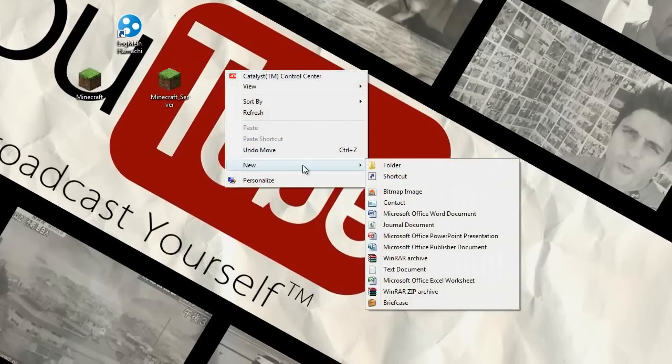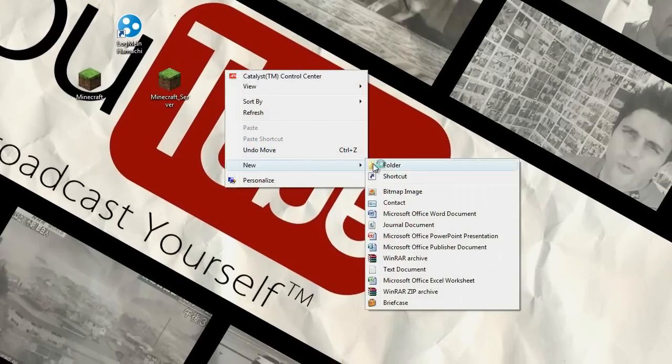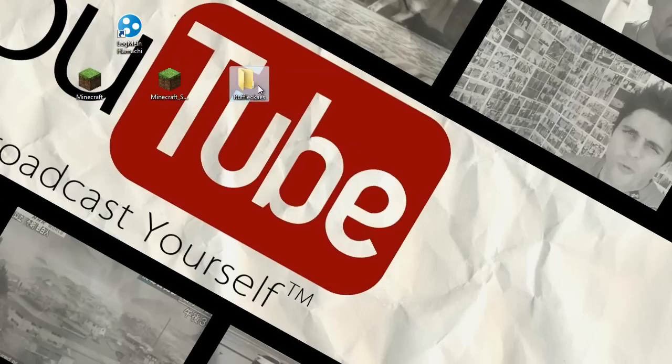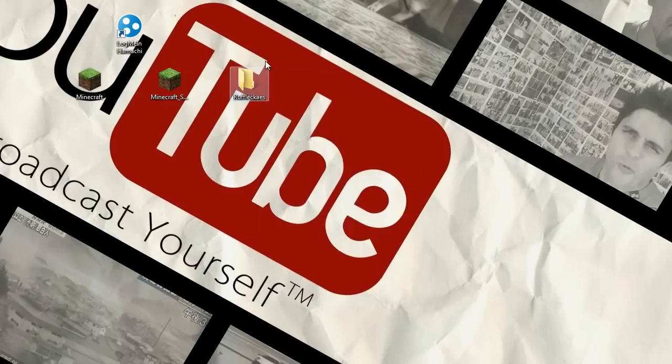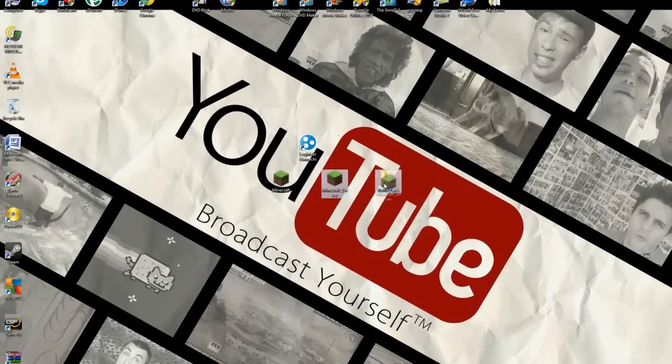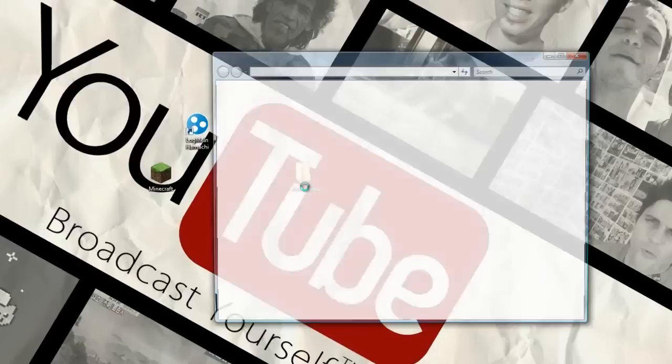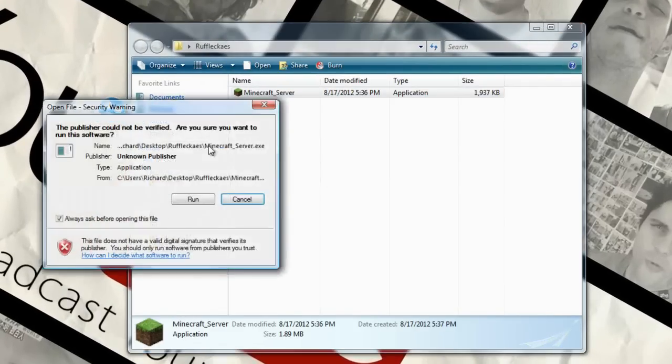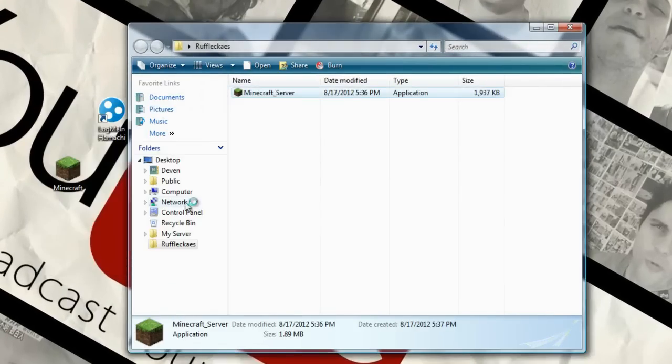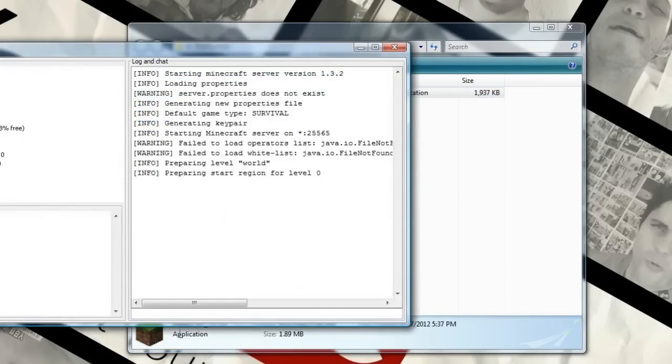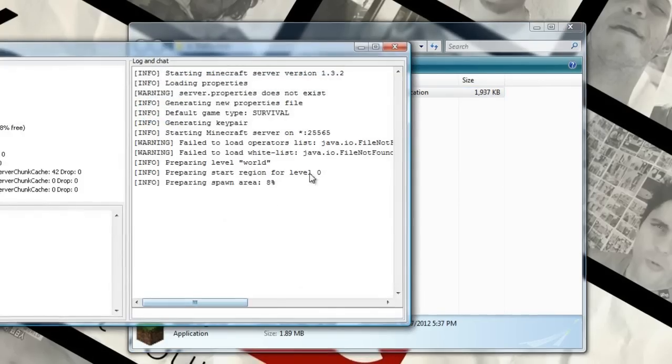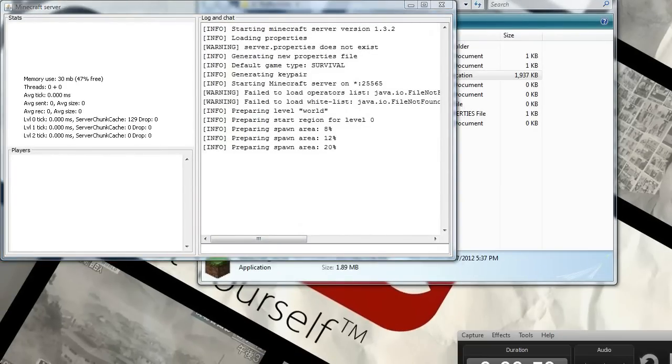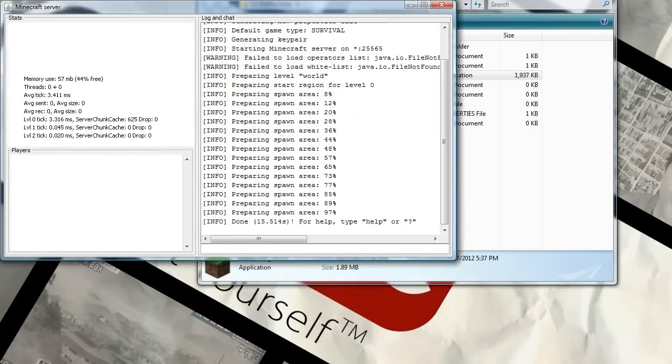Just create a new folder and name it whatever you want. I'm going to name it Ruffle Cakes because I feel like, ah it's not Ruffle Cakes, ah whatever. It's cool. And then just drag this in here and open that up, run this, run, and wait for that to open. And then when this is done loading I will be right back.